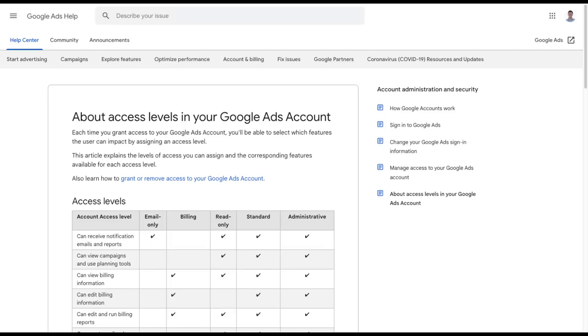In this short video, I want to give a word of warning, a public service announcement if you will, about access levels in Google Ads and having a really good understanding of who actually has what level of access in your account.